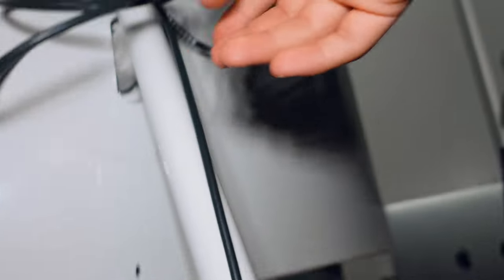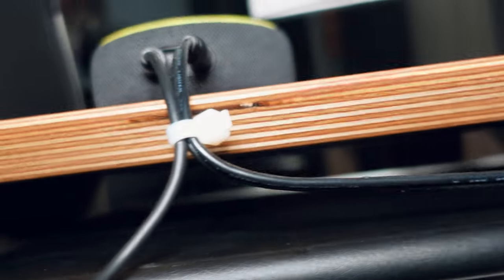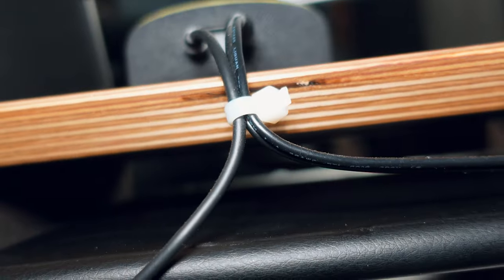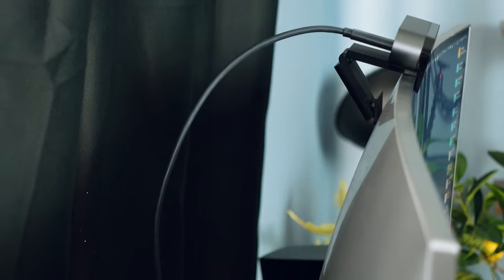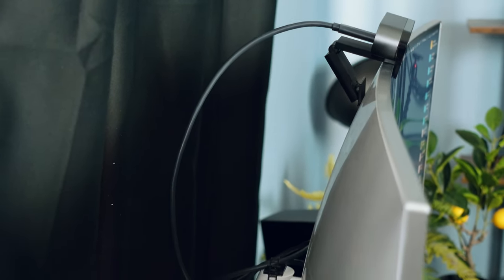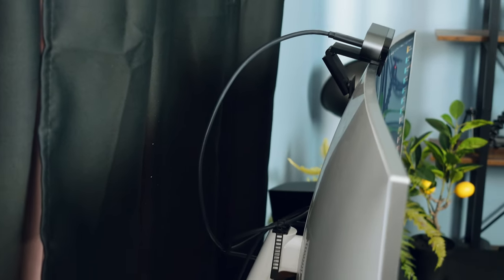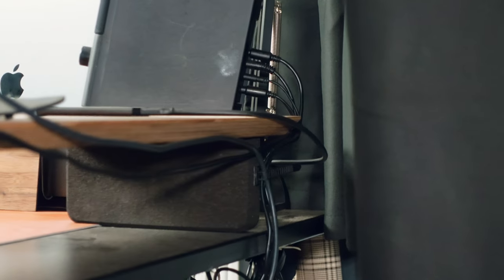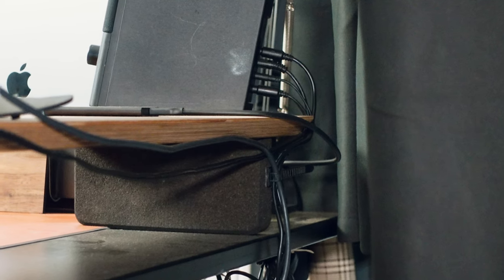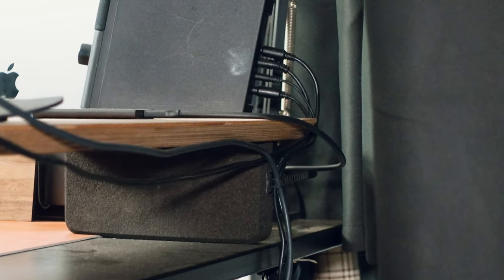Now setting up all the cables behind the Grovemade stand took me actually a long while, like three or four hours, because there was a lot of trial and error. Sometimes I would tie two different cables together in the back and then one of them would slack or fall off and then I would have to refix it. I also needed to make sure that anytime I move my webcam there wouldn't be a lot of pressure on the cables.